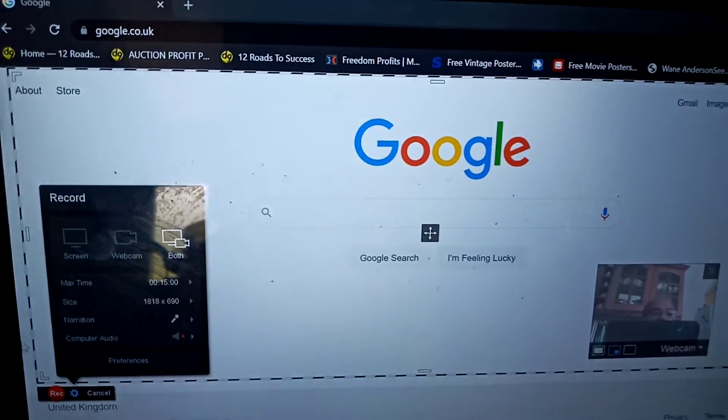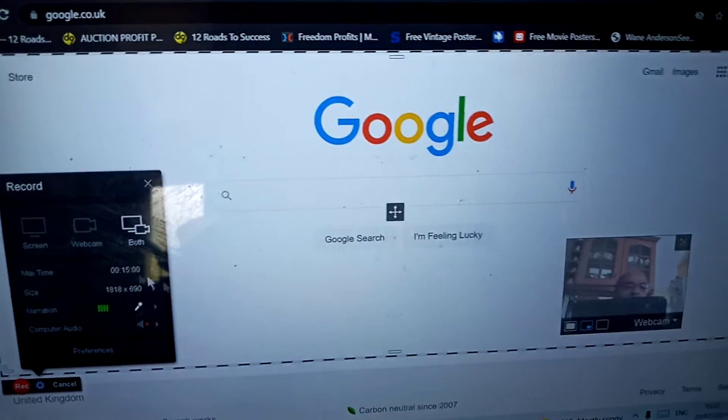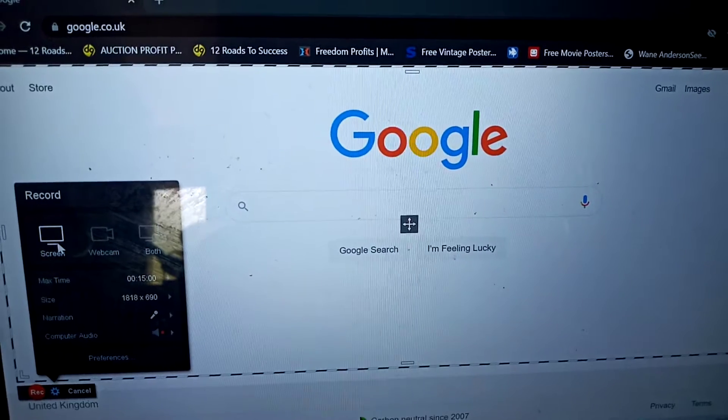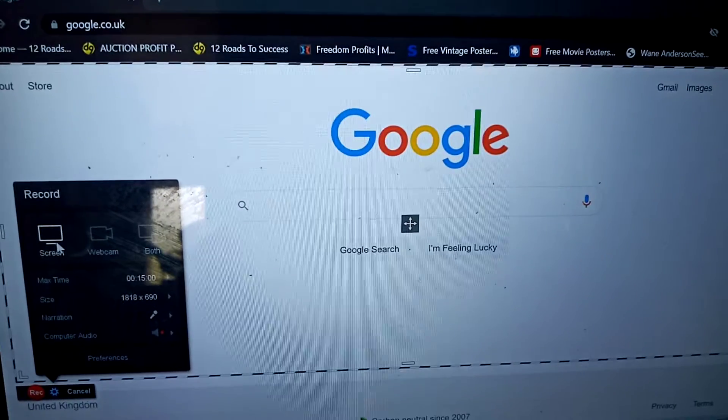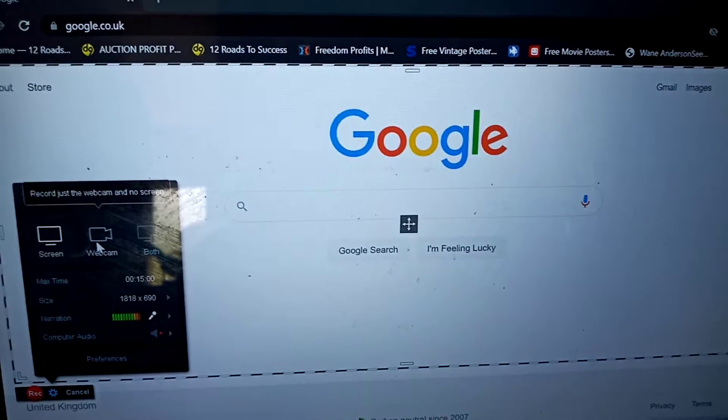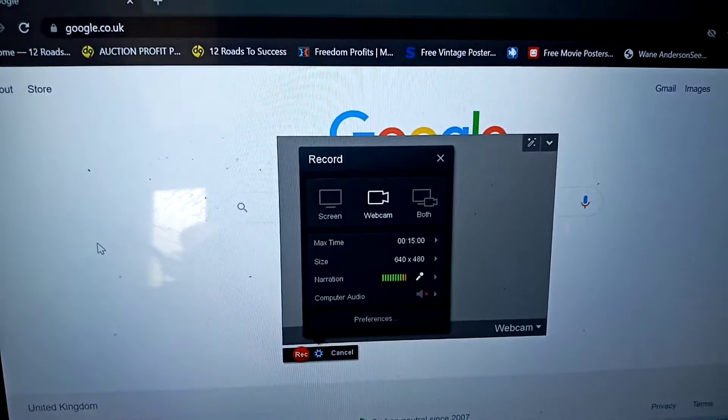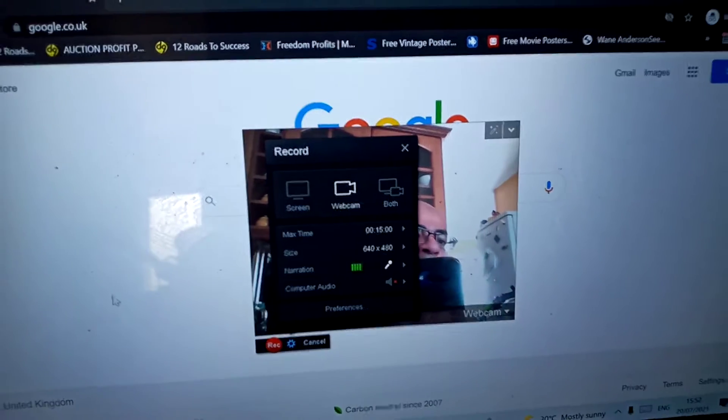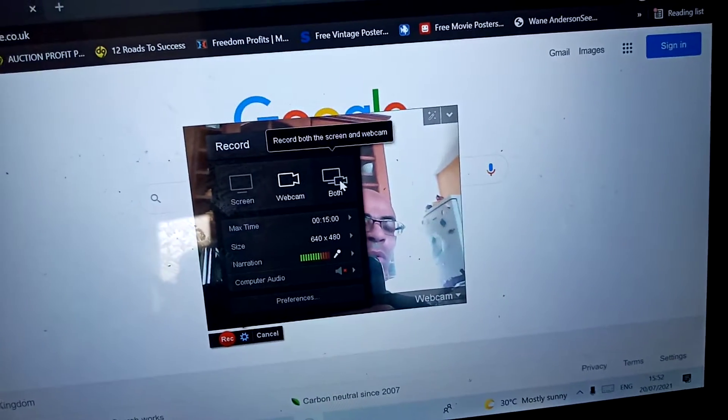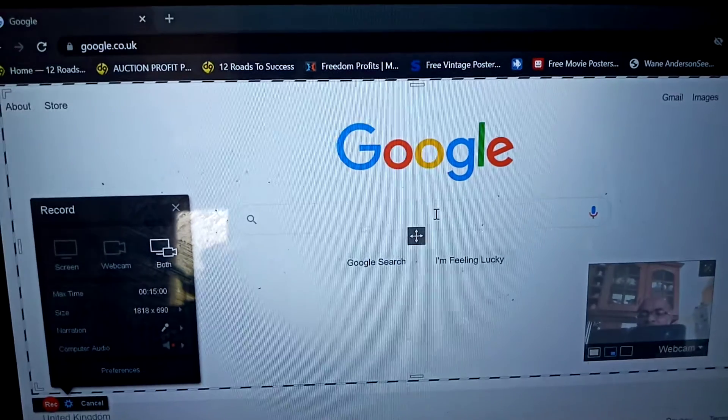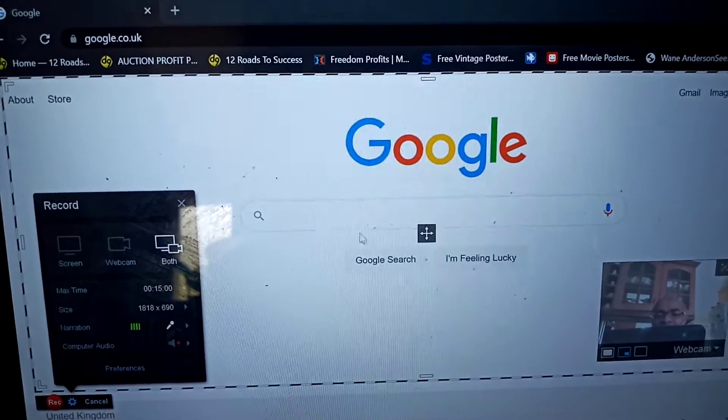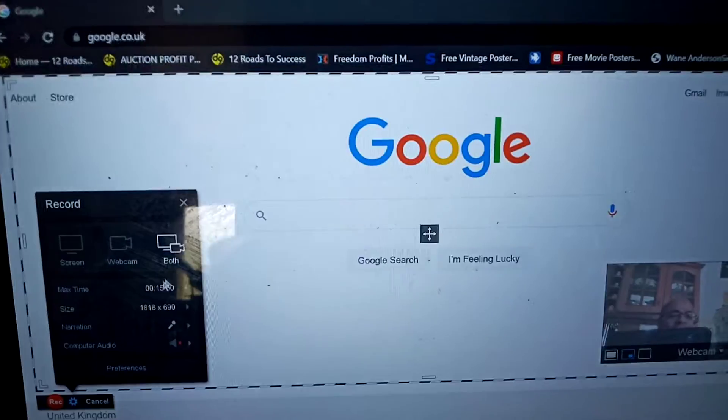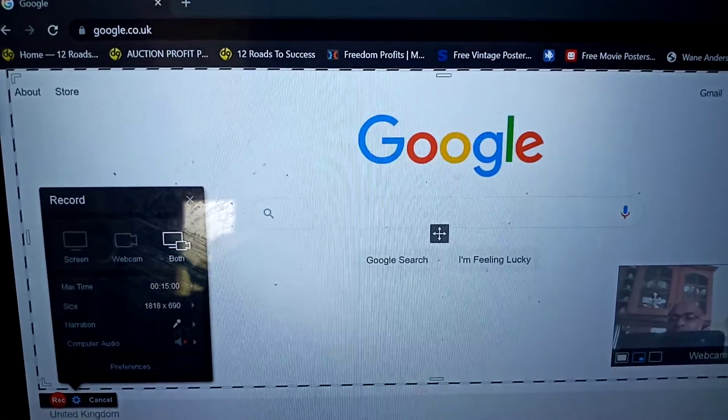And it gives us the option to record our screen, so that's the full screen itself. You can have a webcam, so you can see the webcam there. Or we've got the option of both. So we've got me there on the bottom right, and then we've got the screen in the background here.